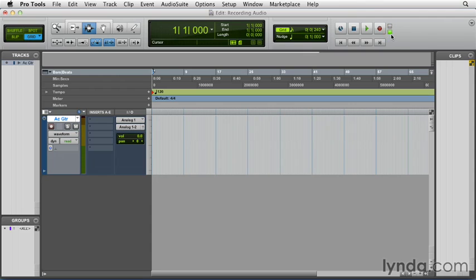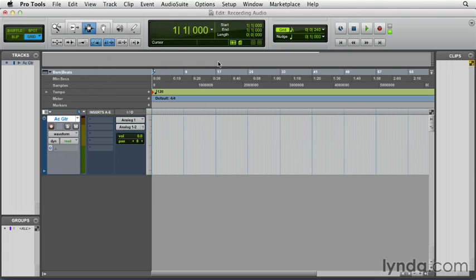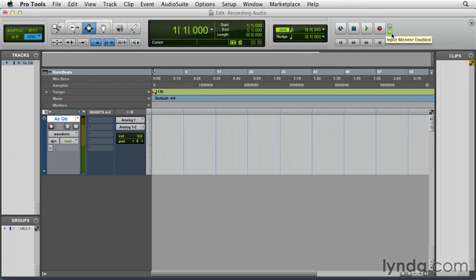That's the one that we actually want to be active at the moment. We don't want Auto Input Monitoring active, so we're going to just get away from that and not choose it. It's a little confusing, for sure, but we can at least check this over here and know which status we're in. So we're in Input Only Monitoring. Now I'm going to talk in much more detail about the Monitoring Modes in another video in this course. But for this particular purpose, let's keep it in Input Only Monitoring mode.